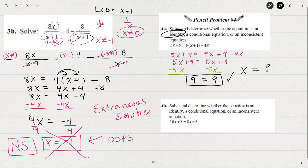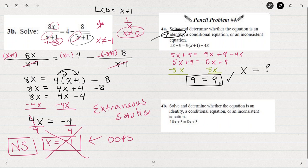What this means when I get a true statement is that I can replace x with anything — pick any number and it's going to come out being a true statement. That's what we would call an identity. So 5x plus 9 equals 9 times the quantity x plus 1 minus 4x is an identity, because no matter what we put in for x, it's always true. You could pick any real number and your answer would be correct — there are an infinite number of solutions.